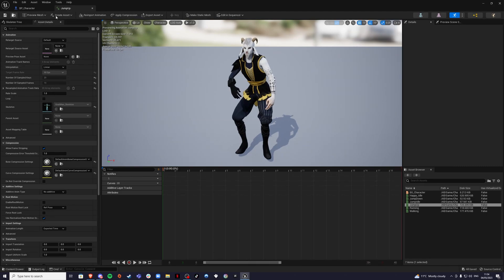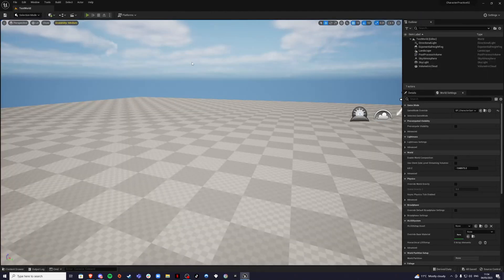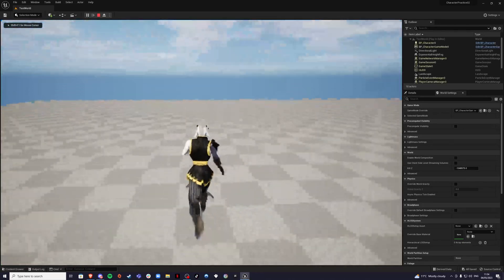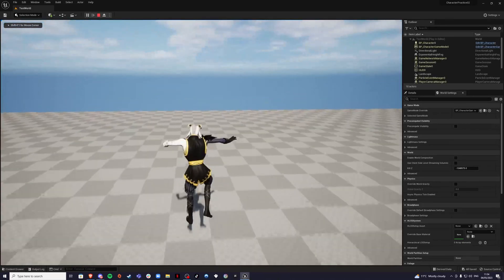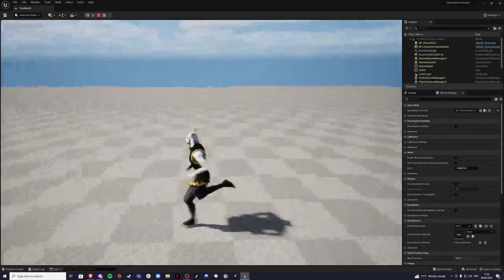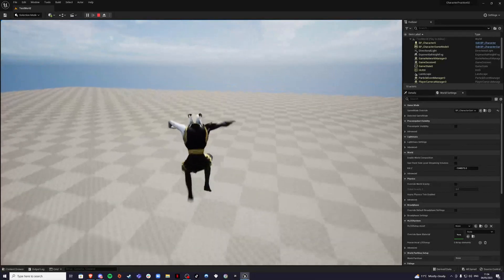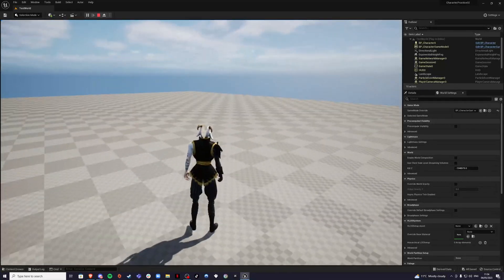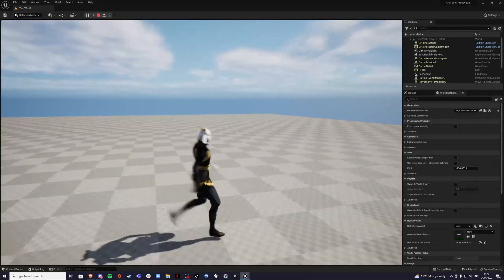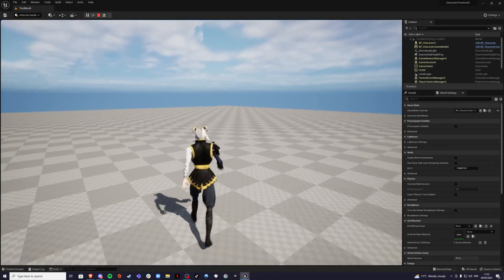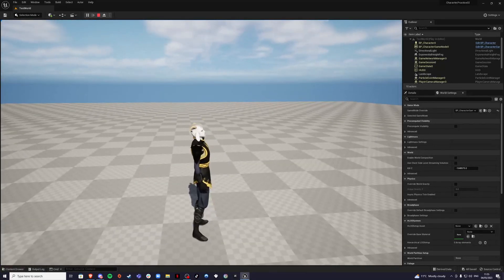And there we go. A bit better looking jump. We can walk around and we can jump. So that's all for the character, import movement and animation.